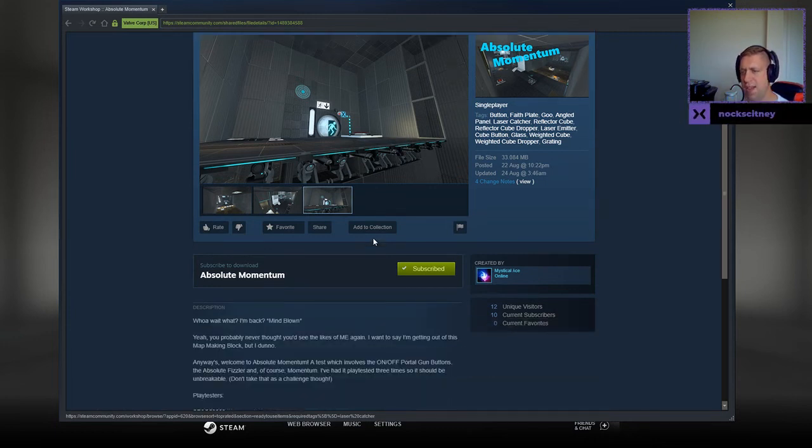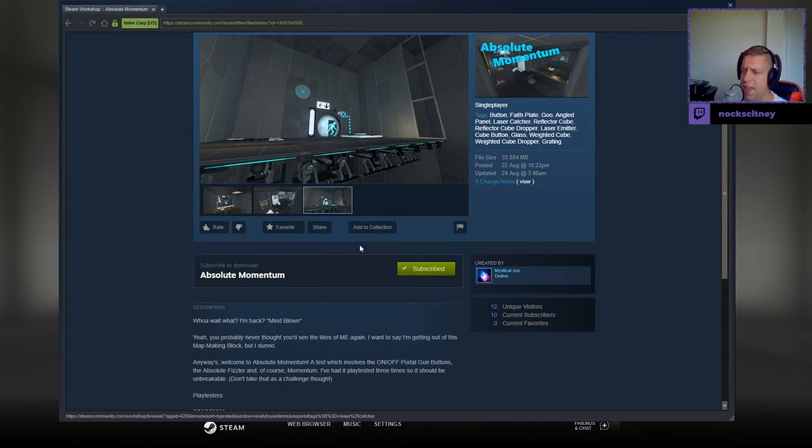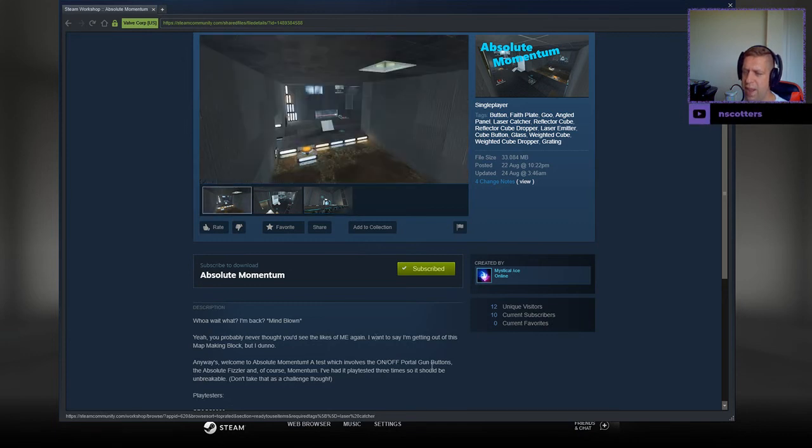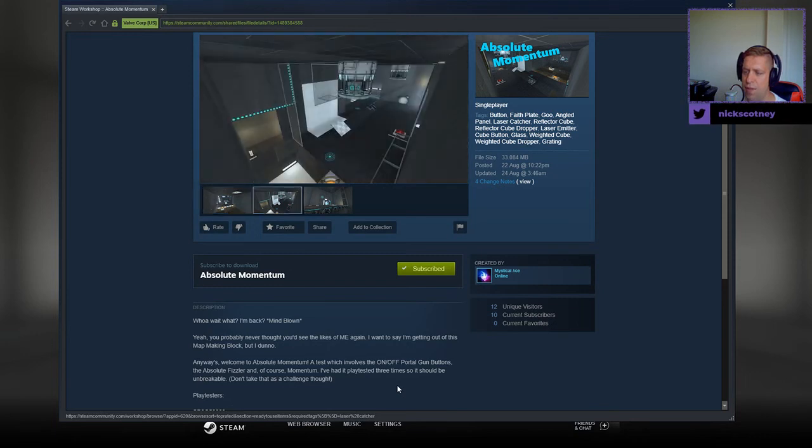Whoa, wait, what? I'm back? Mind blown. Yeah, you probably never thought you'd see the likes of me again. I like to say I'm getting out of this map making block, but I don't know. Anyways, welcome to Absolute Momentum, a test which involves the on-off portal gun buttons, an absolute fizzler, and of course, momentum.